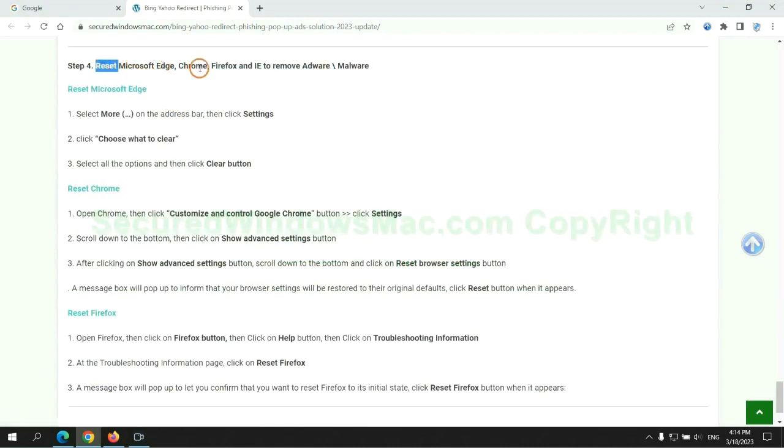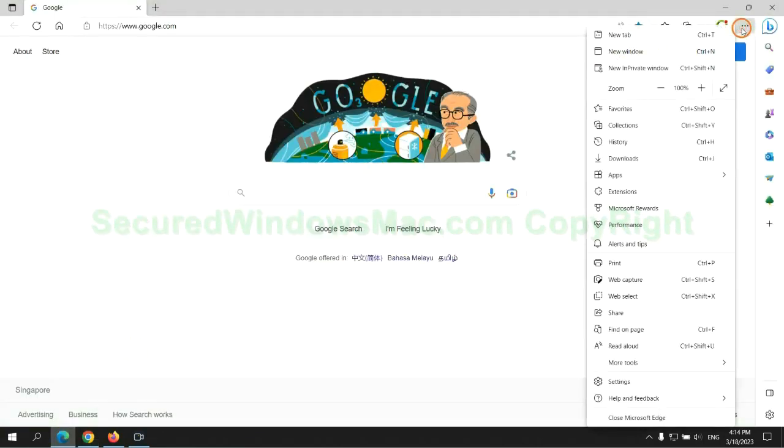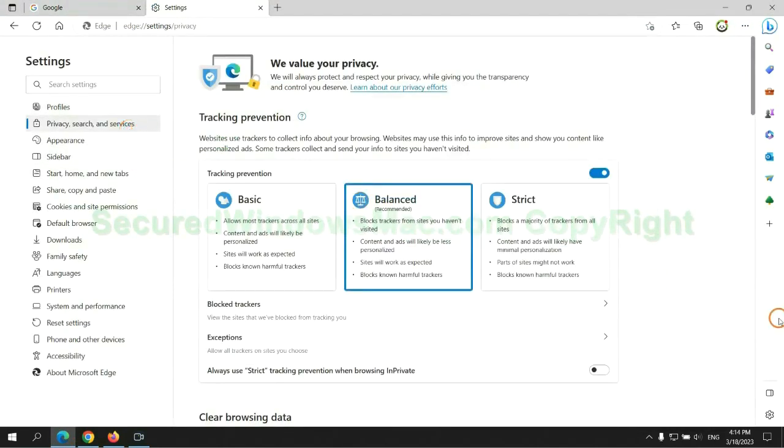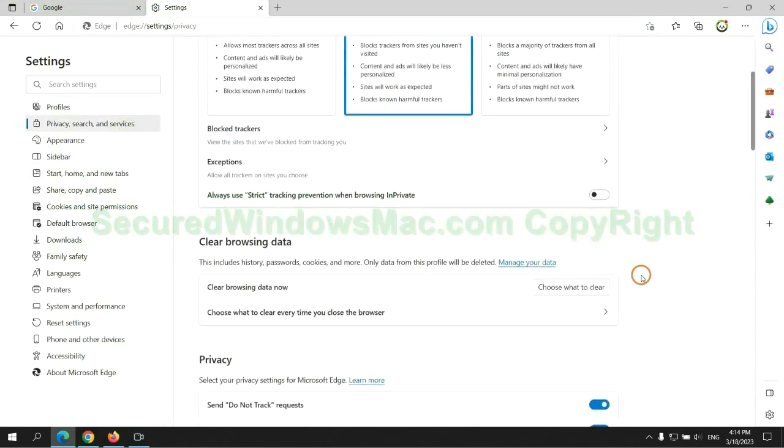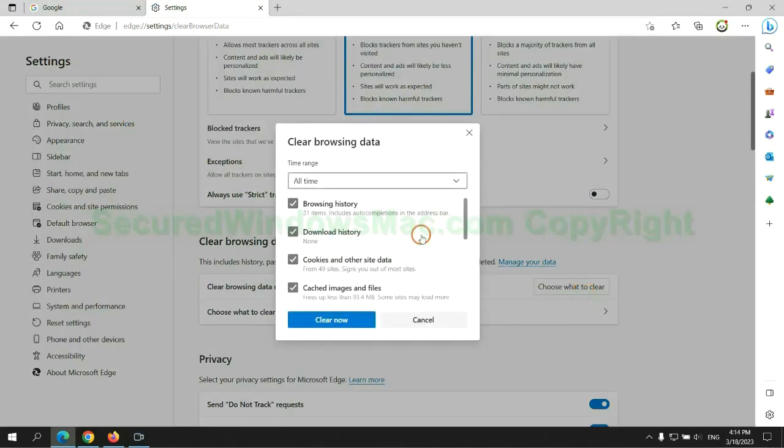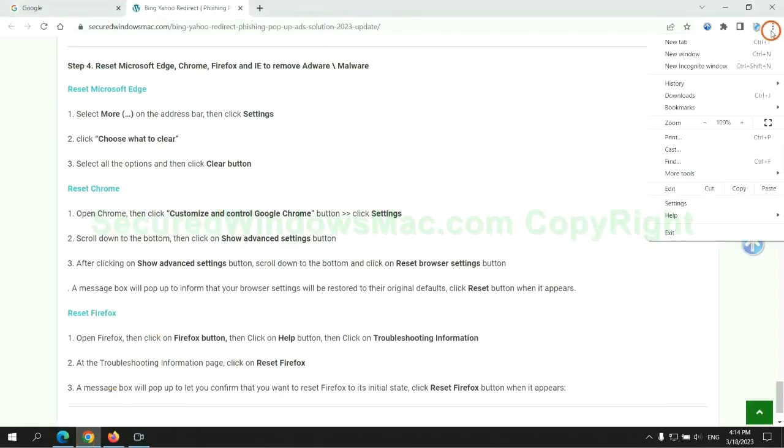The final step is to reset web browsers. We reset Microsoft Edge first, then reset Google Chrome.